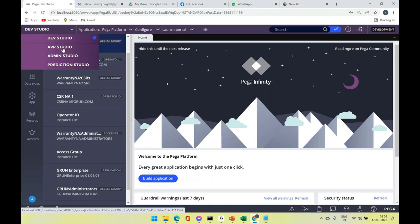As developers, we always use Dev Studio to do our actual development — all the options available to do Pega application development are in Dev Studio. Admin Studio is where we do administration-related activities. Using these three studios we manage application development from end to end.